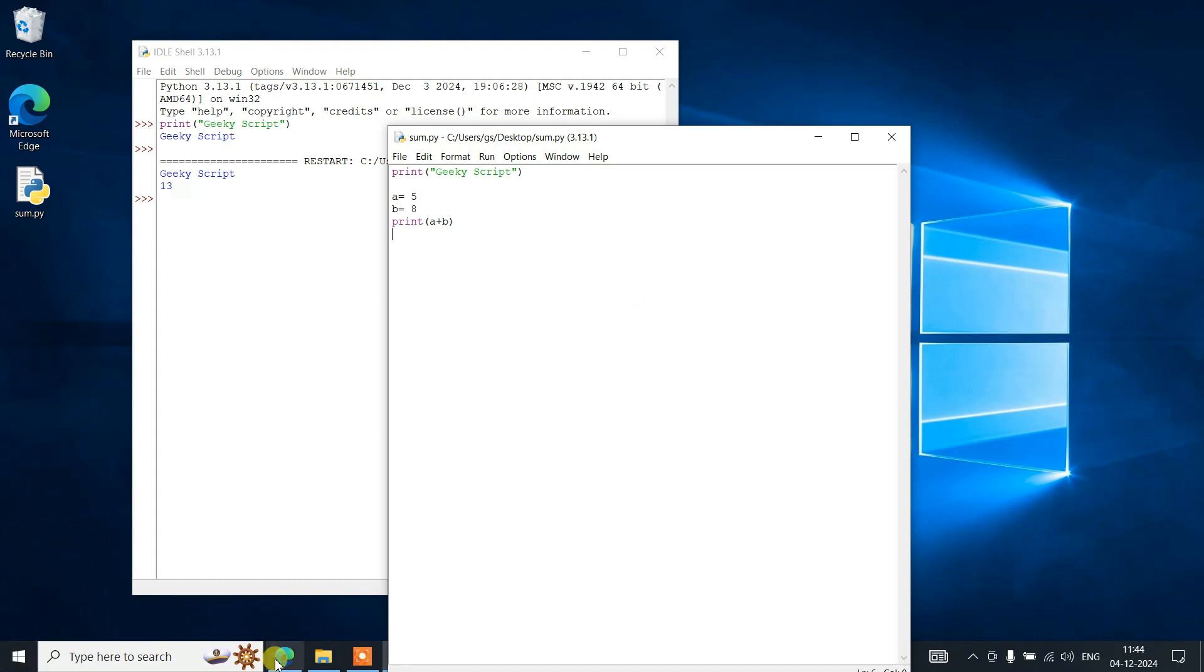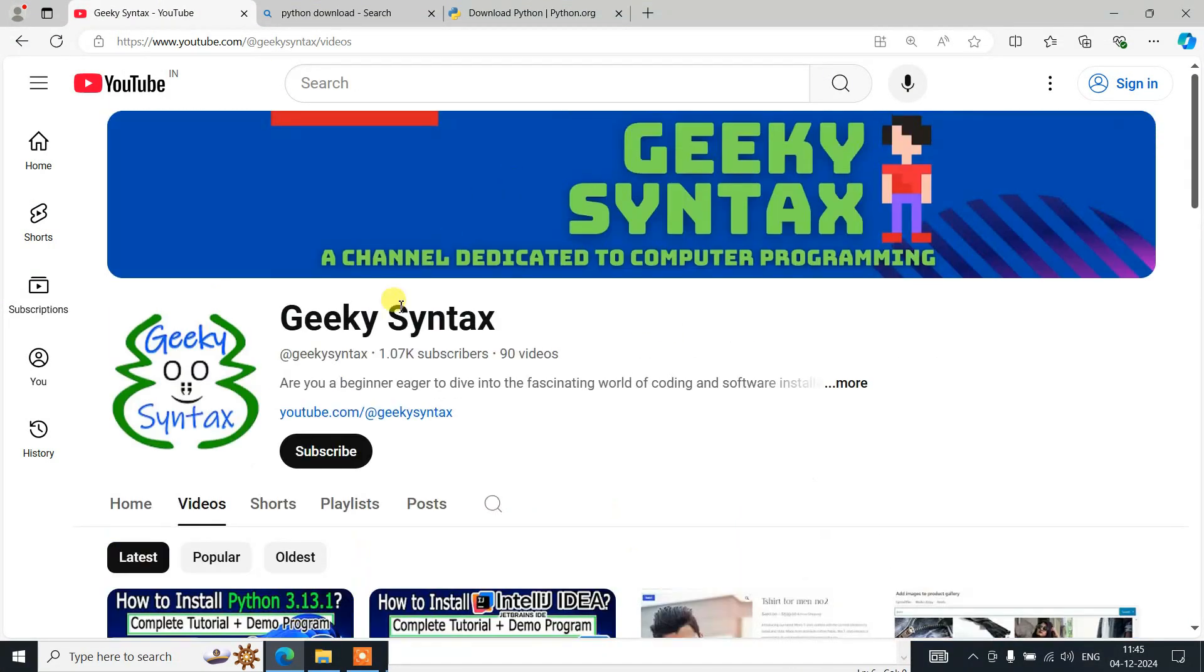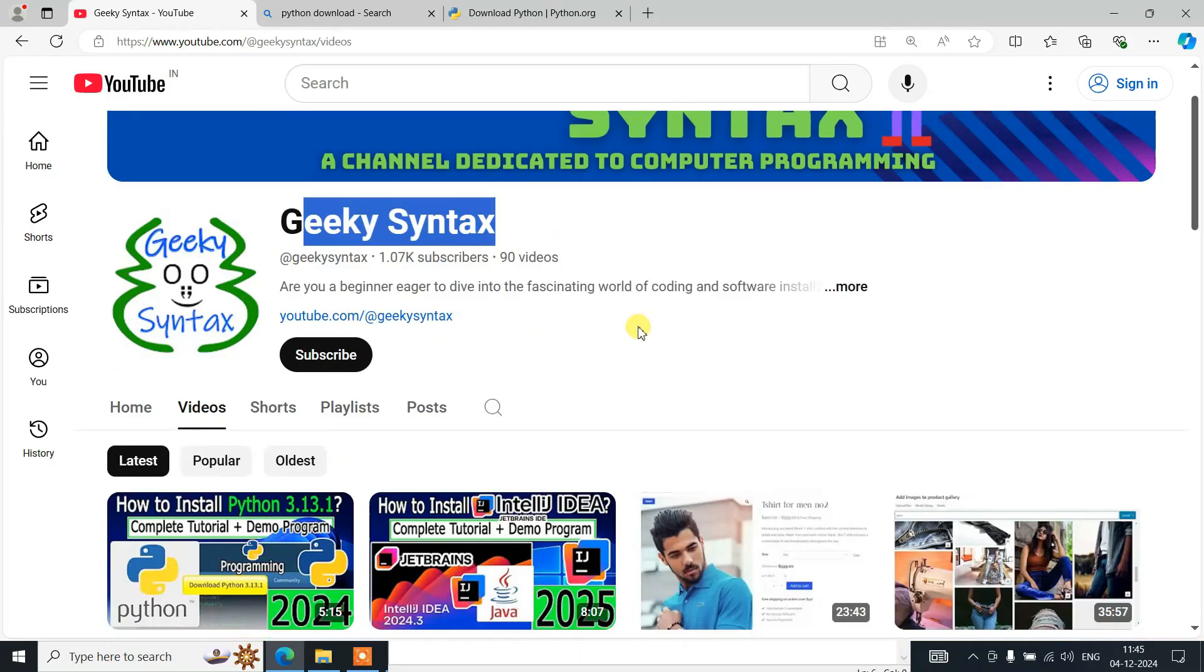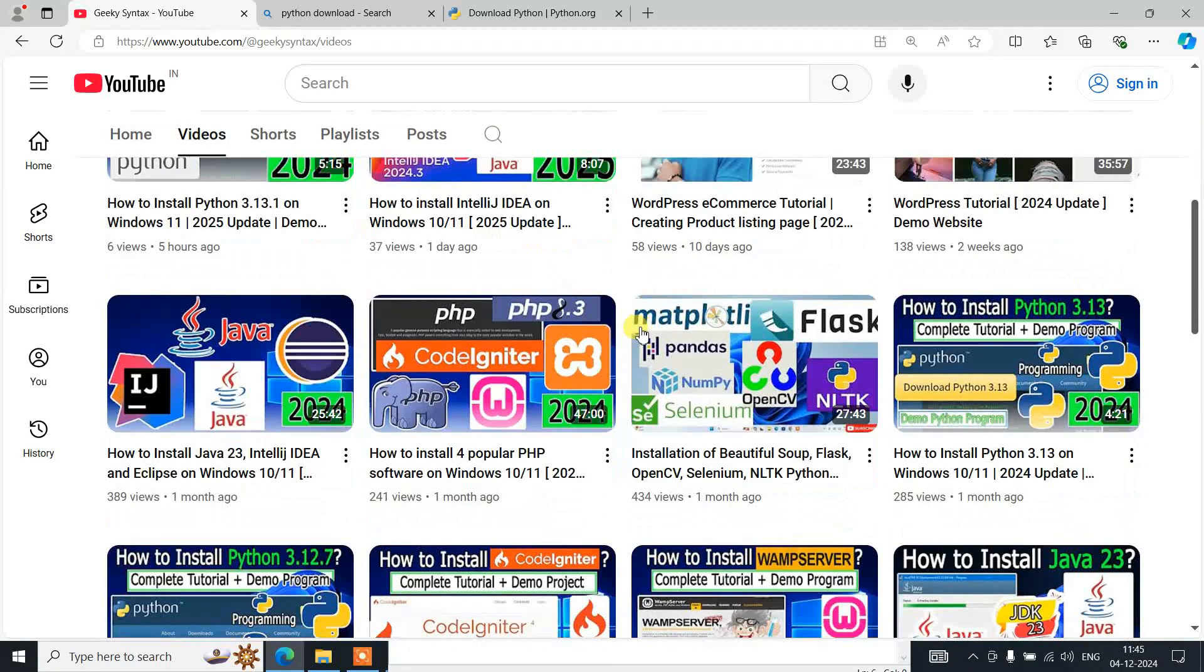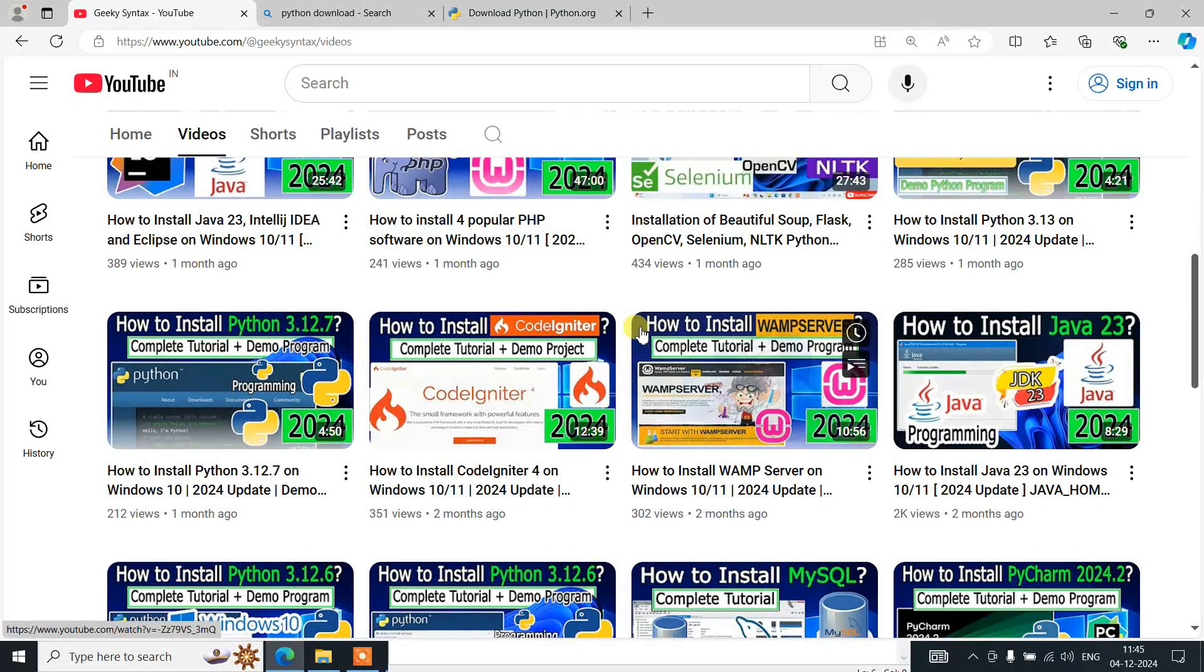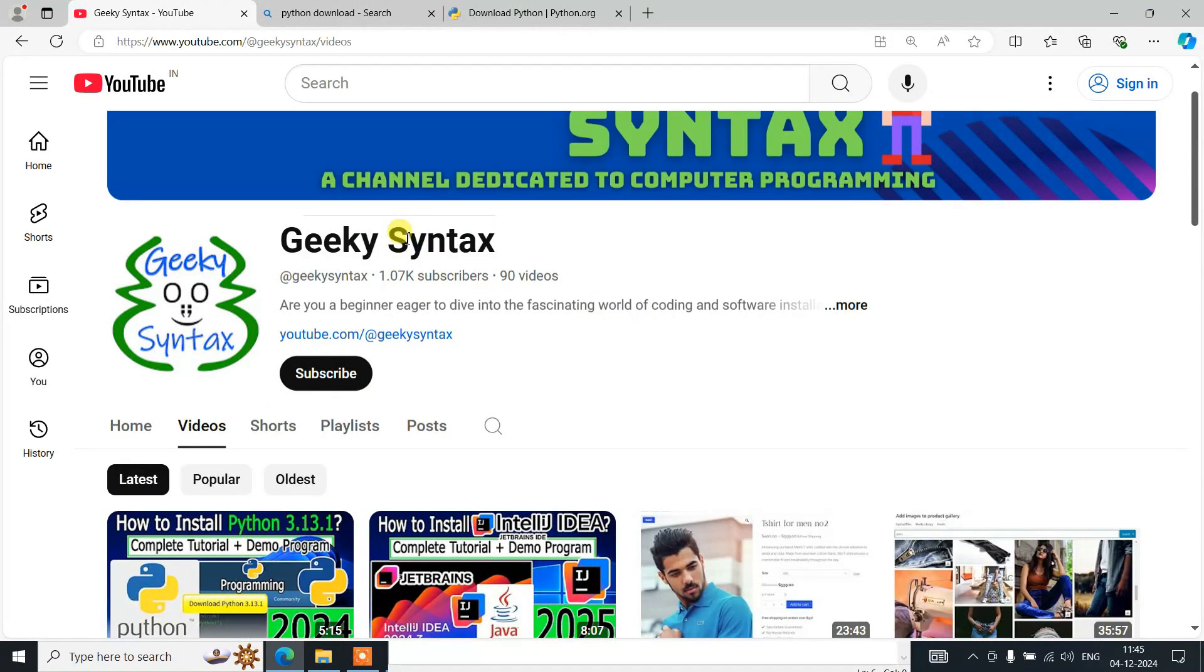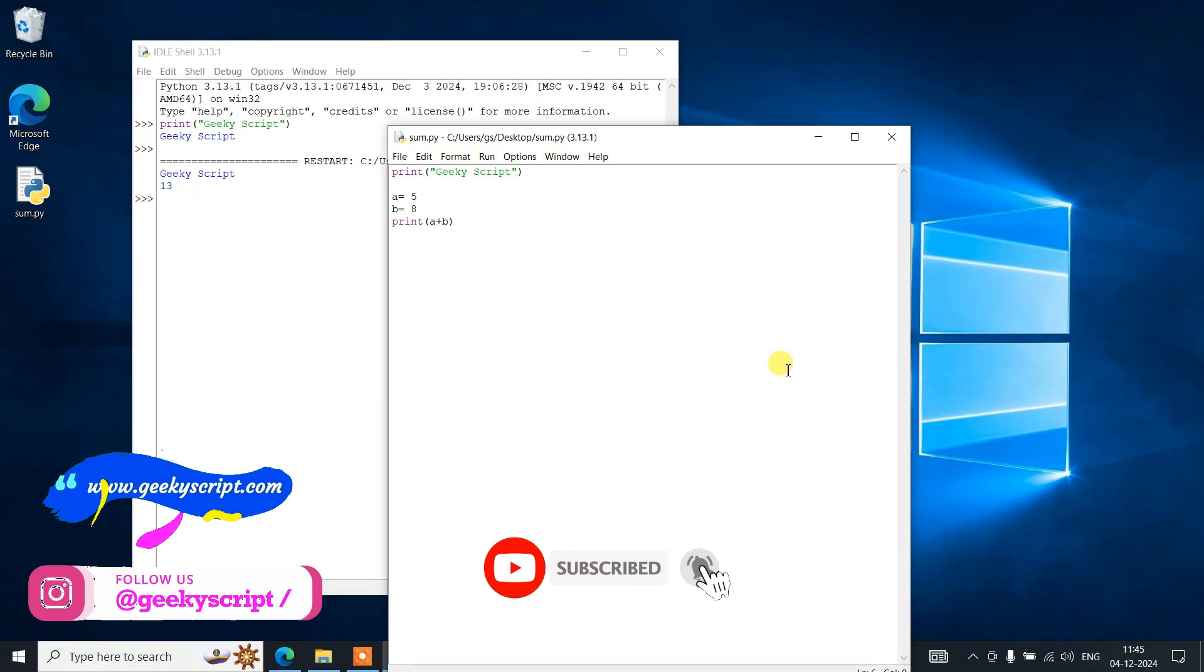Don't forget to subscribe to our Geeky Script channel. I regularly post a lot of videos, so I'll be highly motivated if you subscribe this channel as well. That's basically all about this video, friends. Thank you very much for watching this video, and God bless you all.